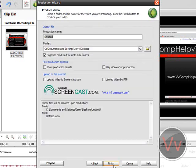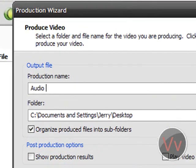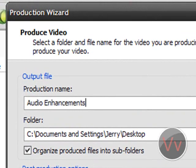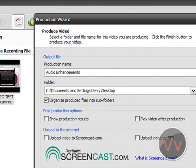Next. Rename the video, whatever you want it to be. So let's name this video audio enhancements. And we'll click finish.